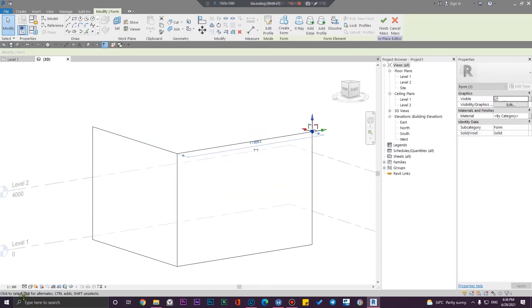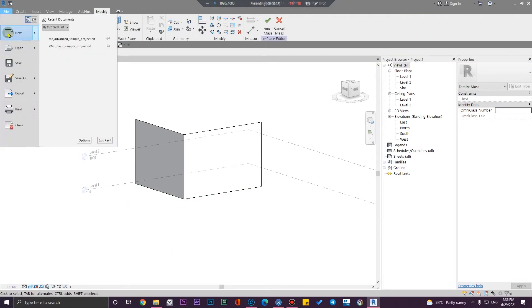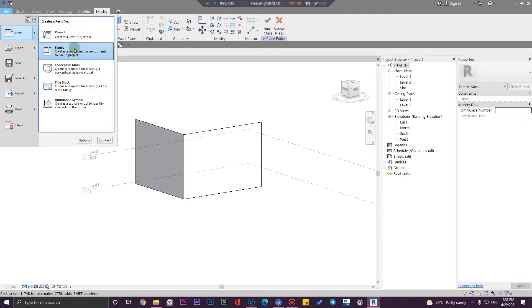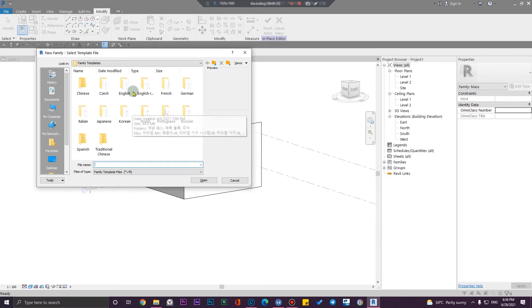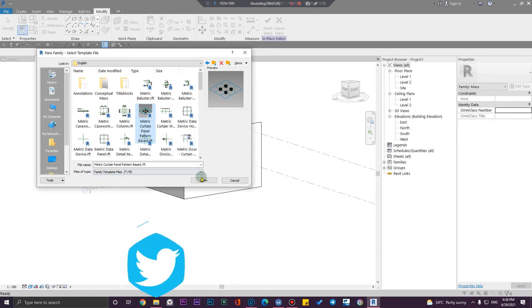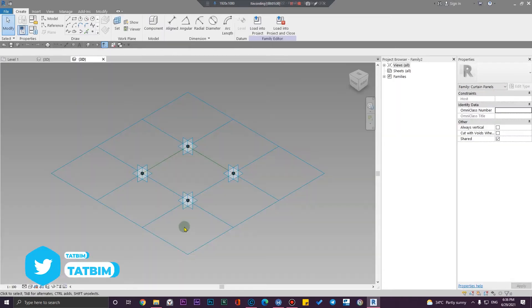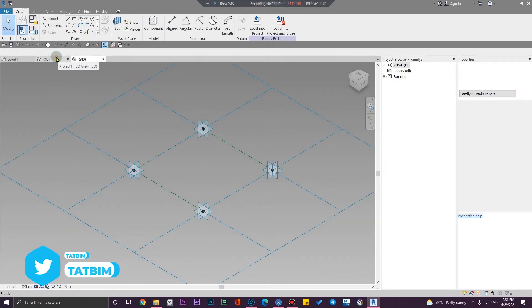Let me change it to shaded. Let's go to the file menu, then new, then families. Select your appropriate standard — I'm going to use English metric. From here we need to use the 'metric curtain panel pattern' environment. Click on open.